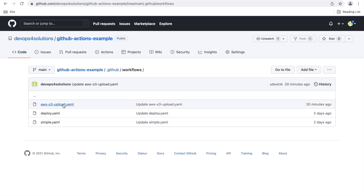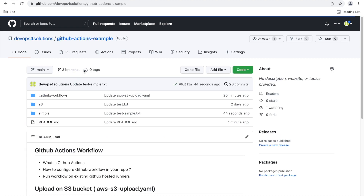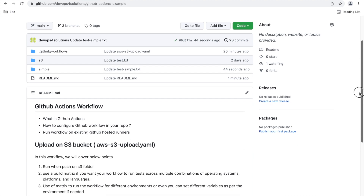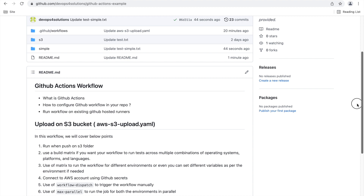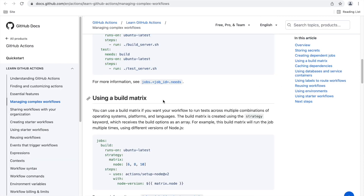That was the simple workflow. Now we will see the different one: the AWS S3 upload. We will be uploading one file which is inside the S3 folder and uploading it to an AWS S3 bucket. In this workflow, we will use different things: only run when there is a push to the S3 folder, and we will use the concept of build matrix. Build matrix is used for complex workflows — if you actually use GitHub Actions for CI/CD, you really need it.